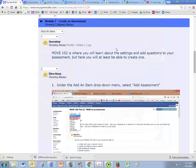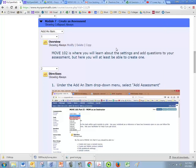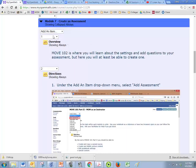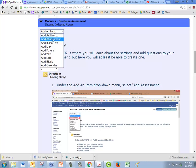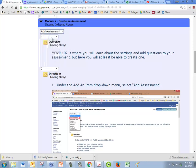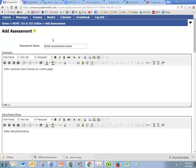In Module 7 we're going to create an assessment. So we need to go under add an item and click add assessment and we can name our assessment anything we want.